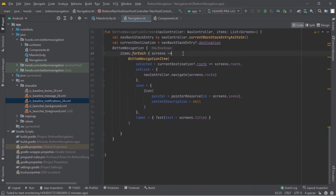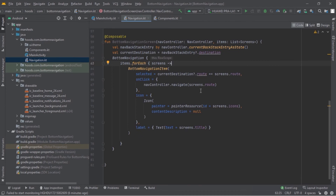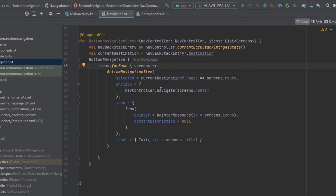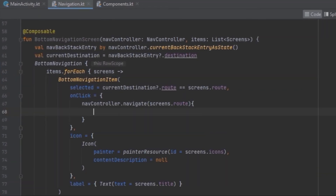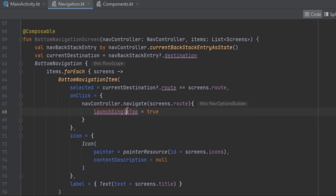We're going to fix this now. Inside the navigation file we scroll down to the BottomNavigation and go to the onClick method where we call navController.navigate. We can pass in a navigation options builder to customize with optional parameters. The first fix: when clicking the same tab we launch multiple copies, so we call launchSingleTop and set it to true.